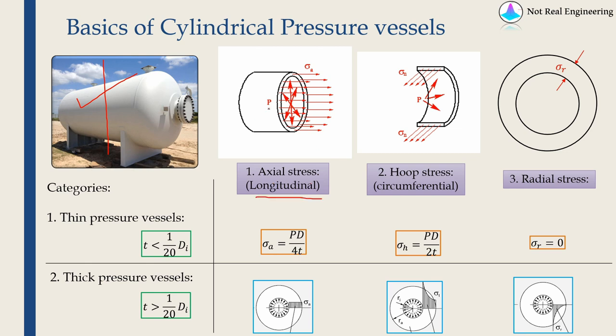If you take a vertical section like this, you will find the stress which is along circumferential direction, also known as hoop stress.